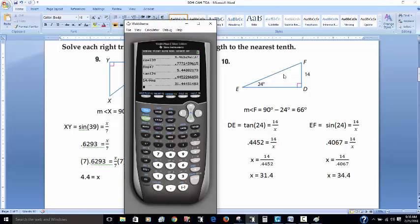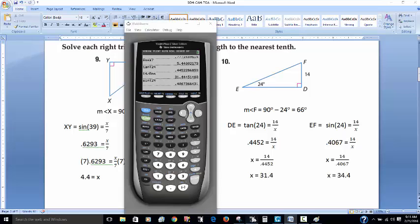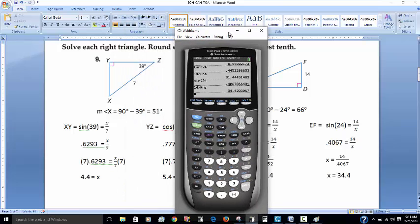Now for side EF, I have the opposite side of 14 and I need the hypotenuse. Opposite over hypotenuse is sine. The sine of 24 equals the opposite over X for the hypotenuse. Sine of 24 is 0.4067. With X on the bottom, I take 14 divided by 0.4067 and get 34.4. That's the side length for the hypotenuse. So that was four examples using side lengths.